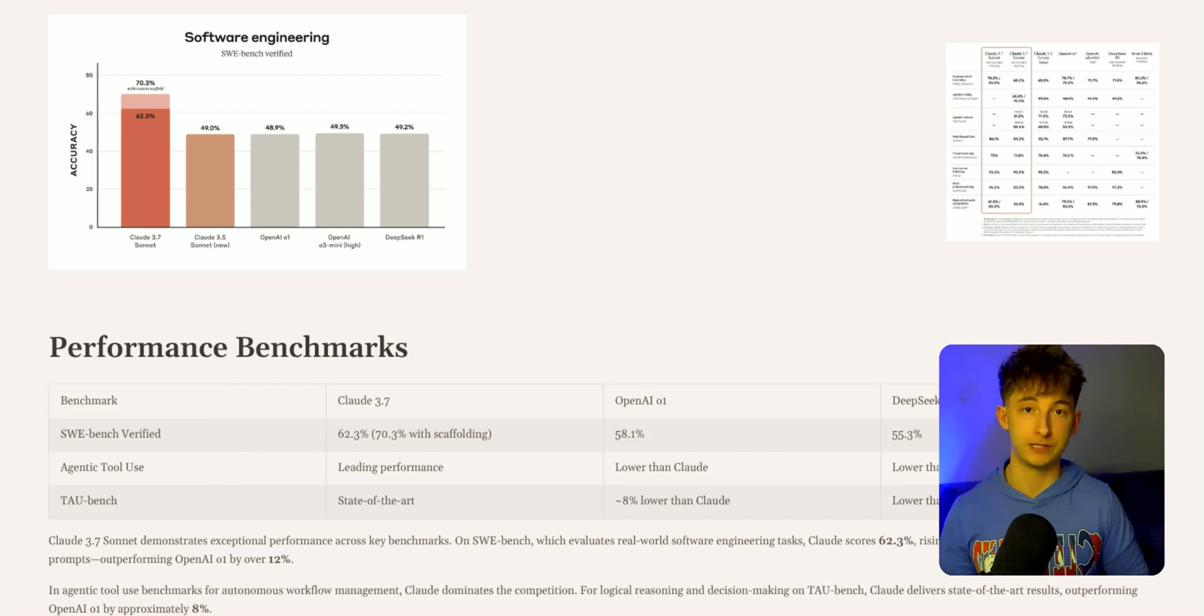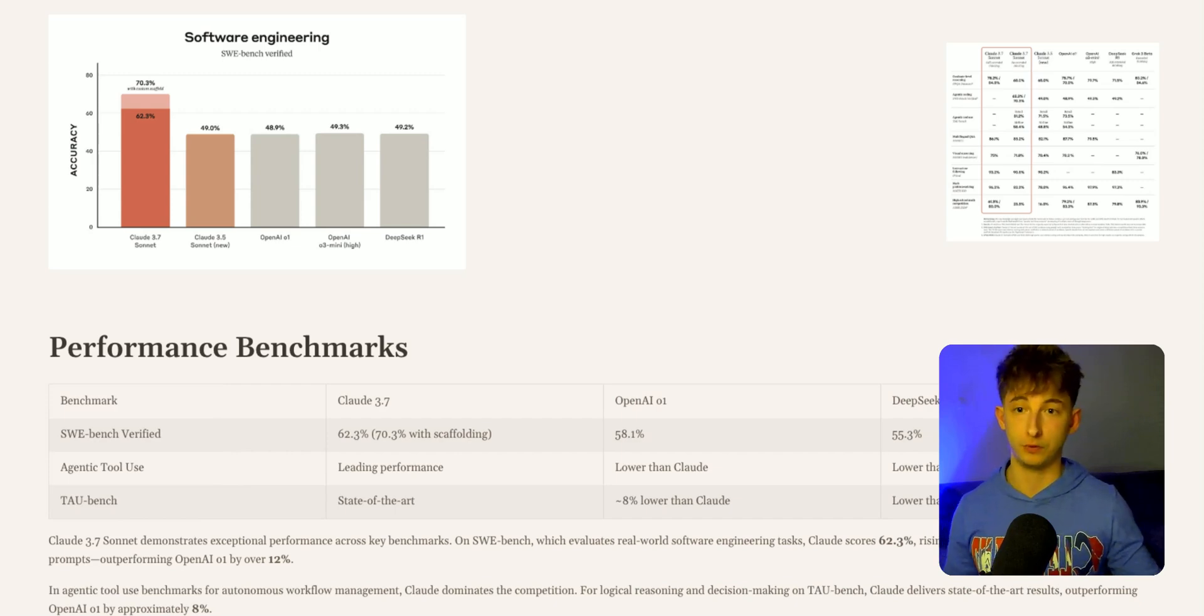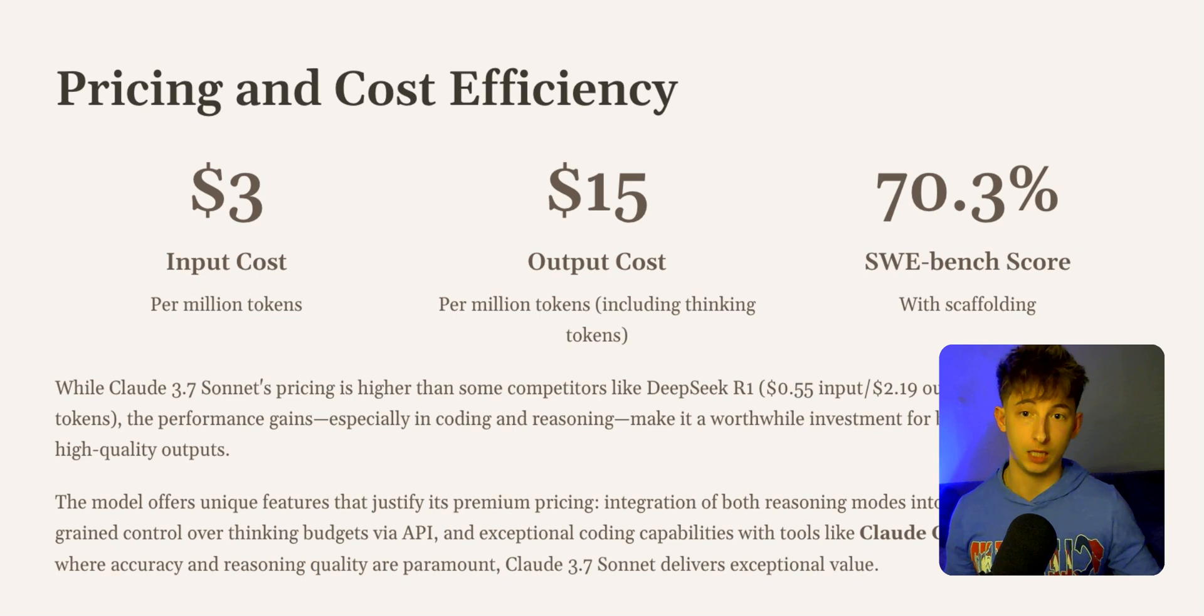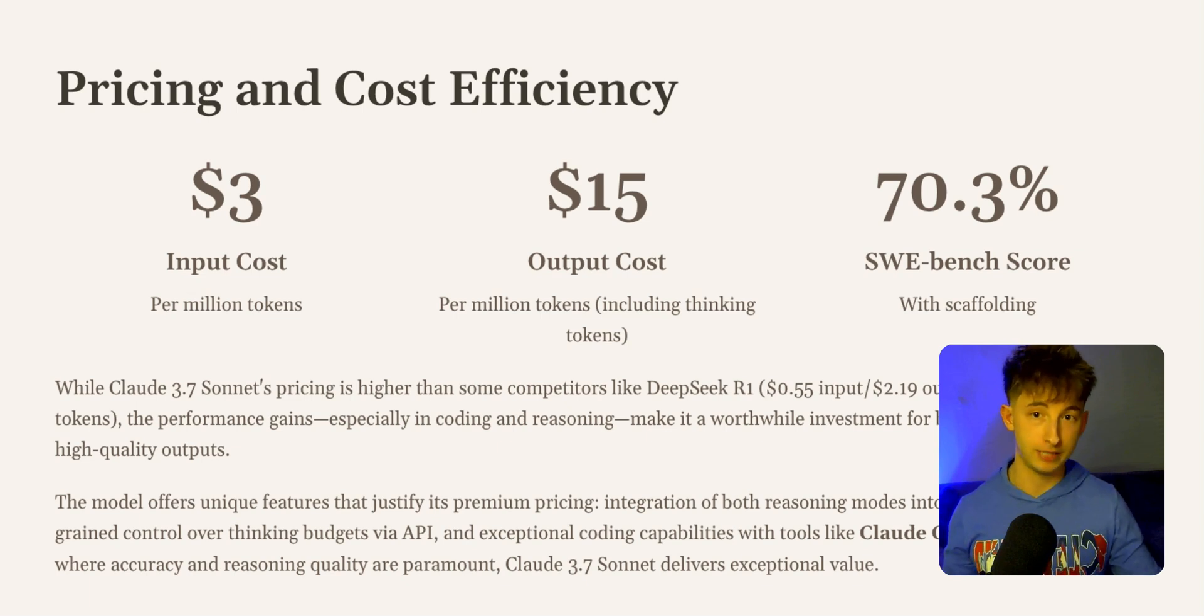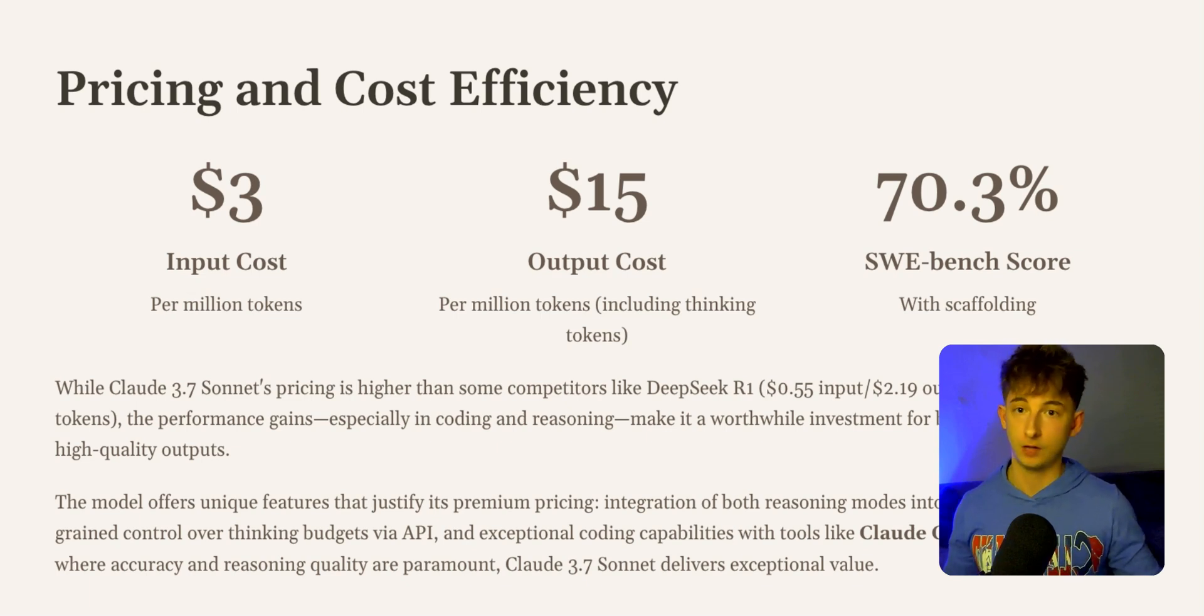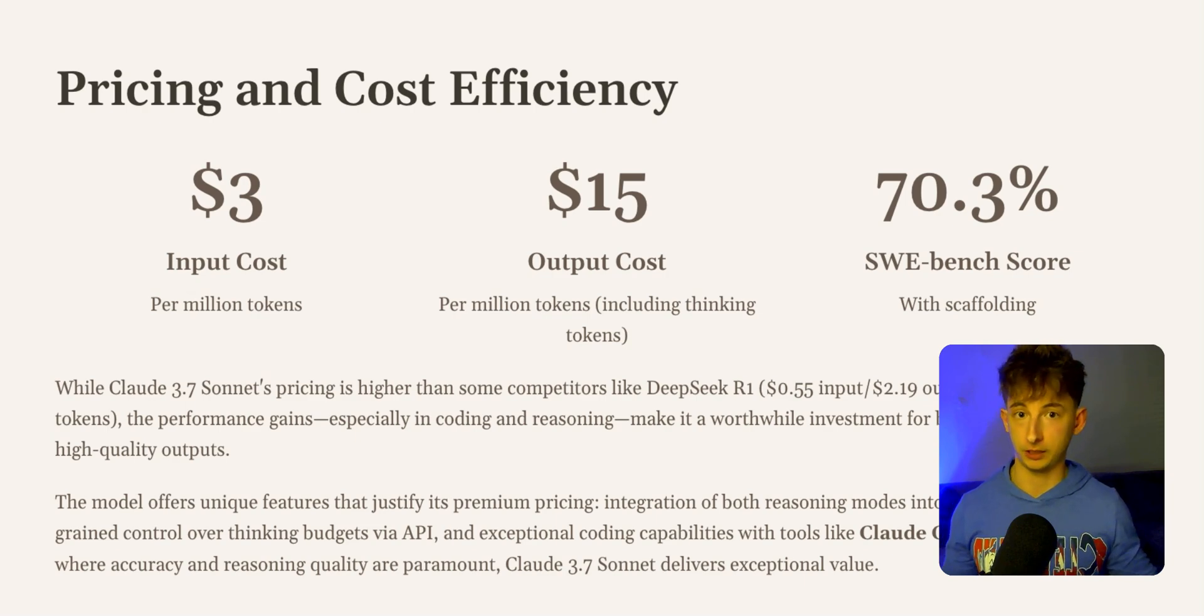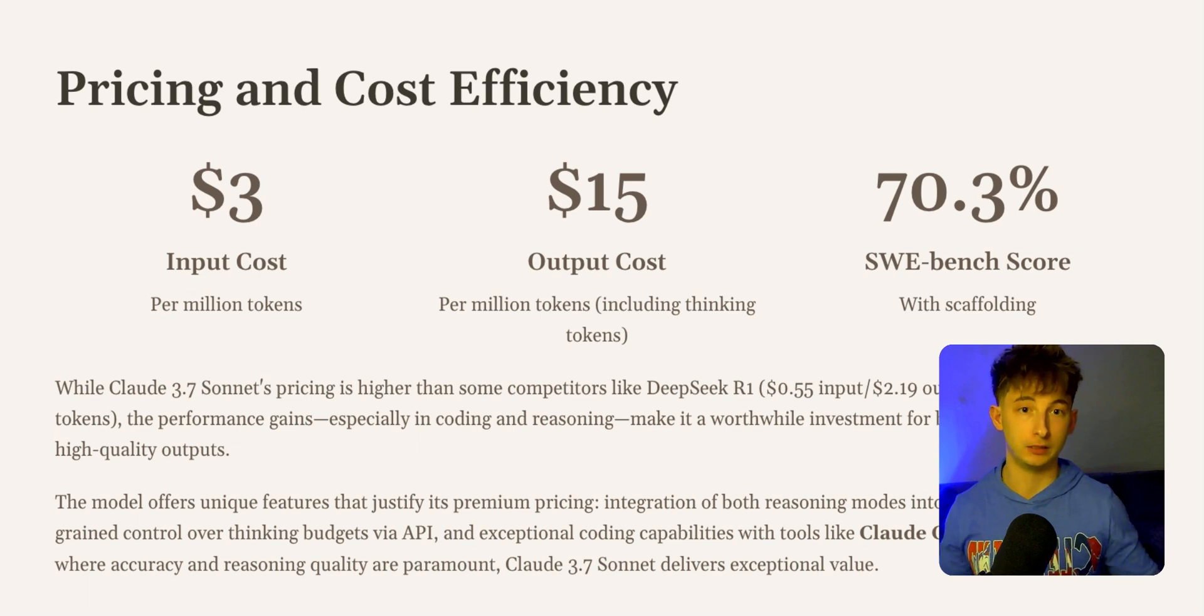Let's talk about pricing and features. With pricing, input tokens are about $3 per million tokens. Outputs, including thinking tokens, are about $15 per million tokens.